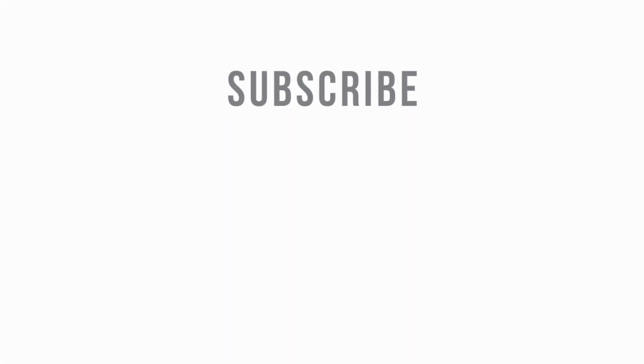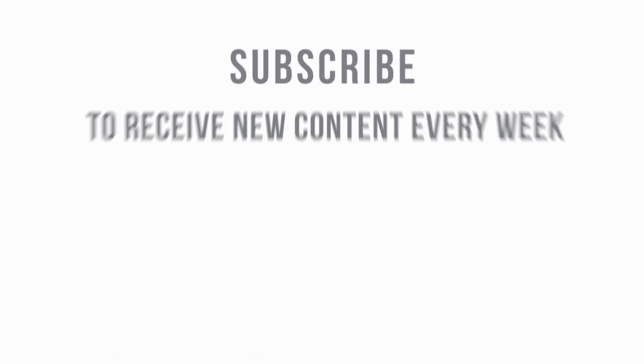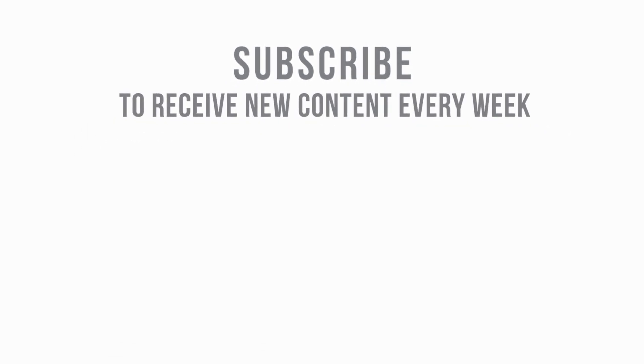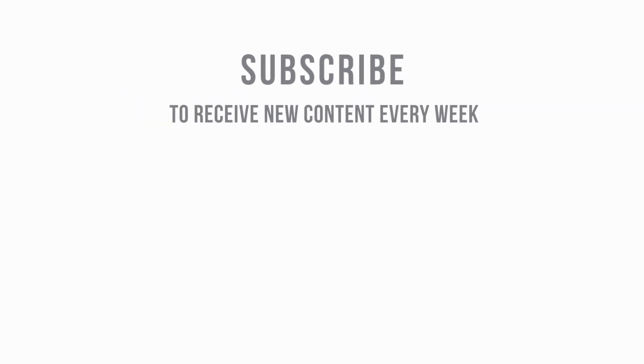Subscribe to receive new content every week. Thank you.